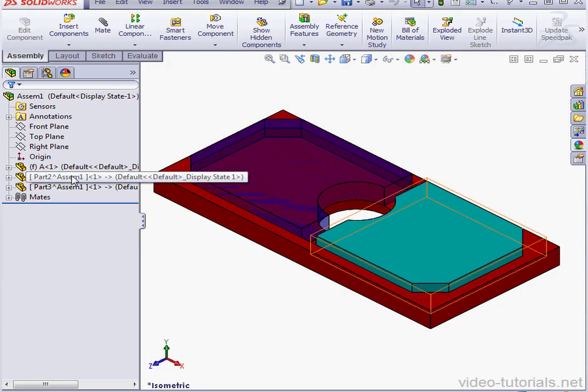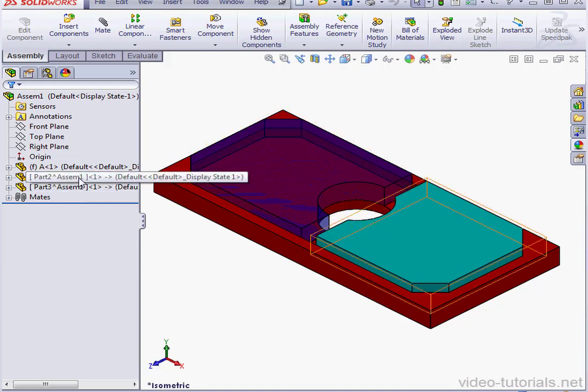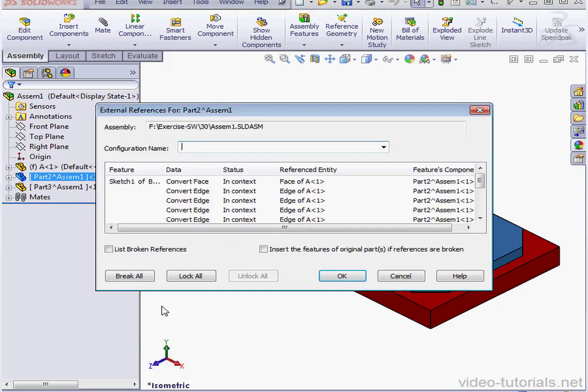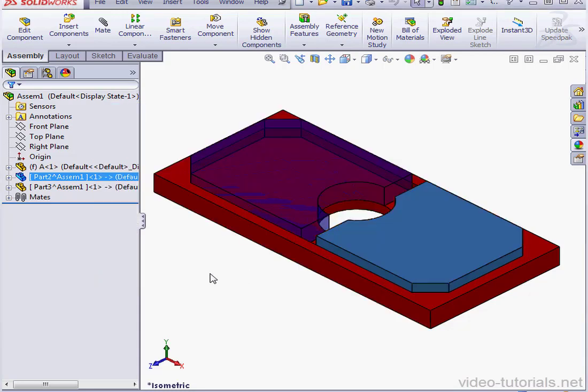Notice Parts 2 and 3 have in-context references. Let's right-click on Part 2, scroll down to List External References. In the Status column, we see the In Context message.